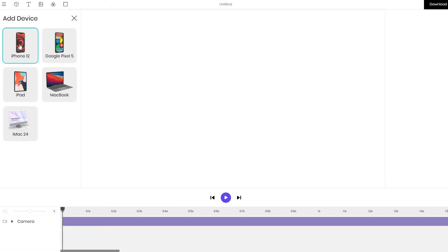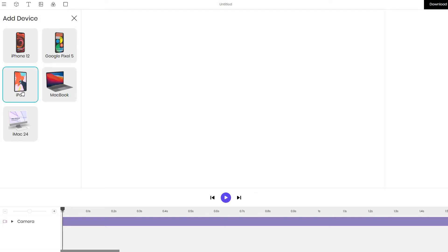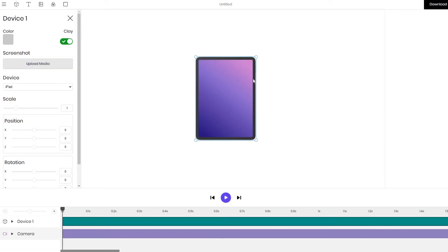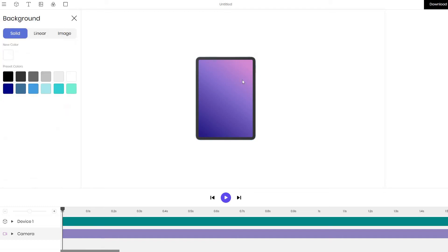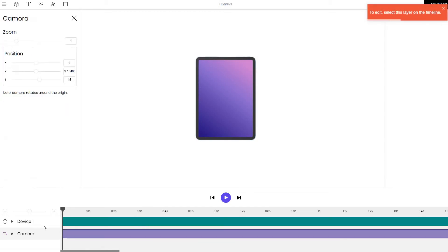Since we want to add an iPad mockup, we add the iPad device. You have an option of other devices but in this particular case I click on the iPad and it appears on the screen. On the timeline we have two objects: the device and the camera.